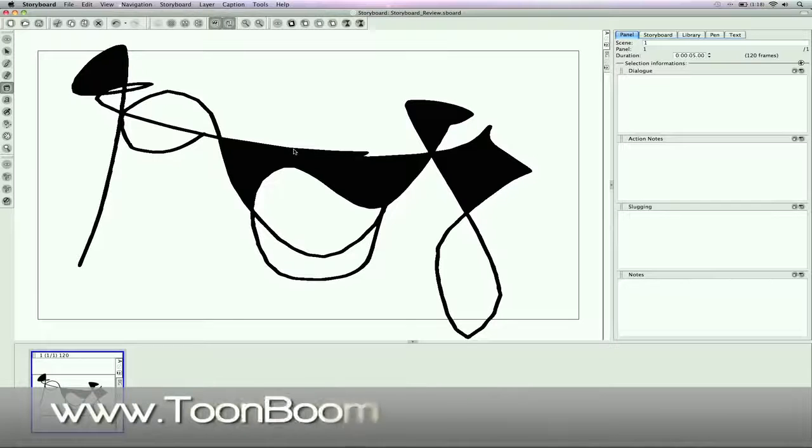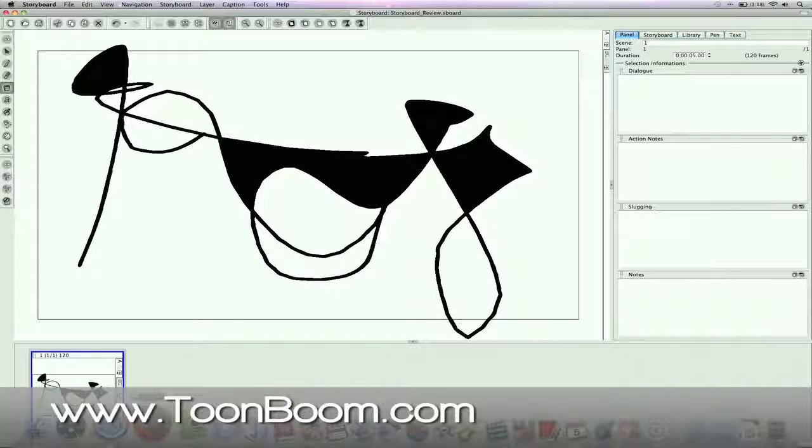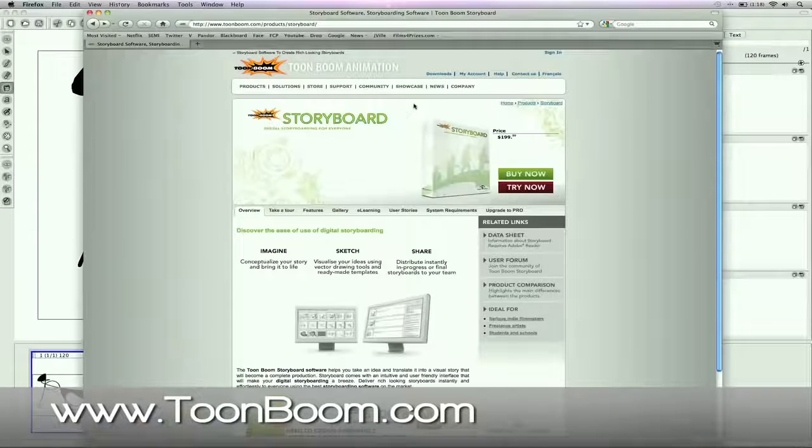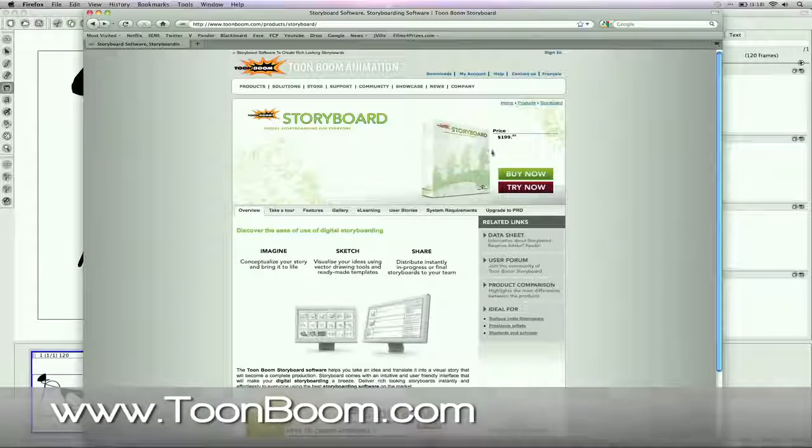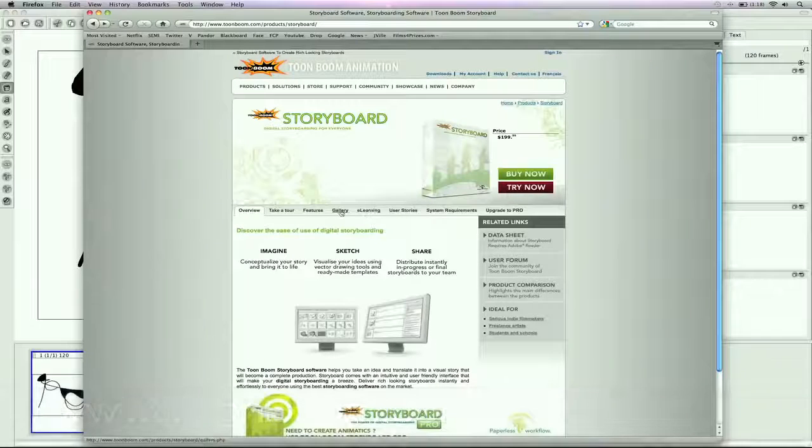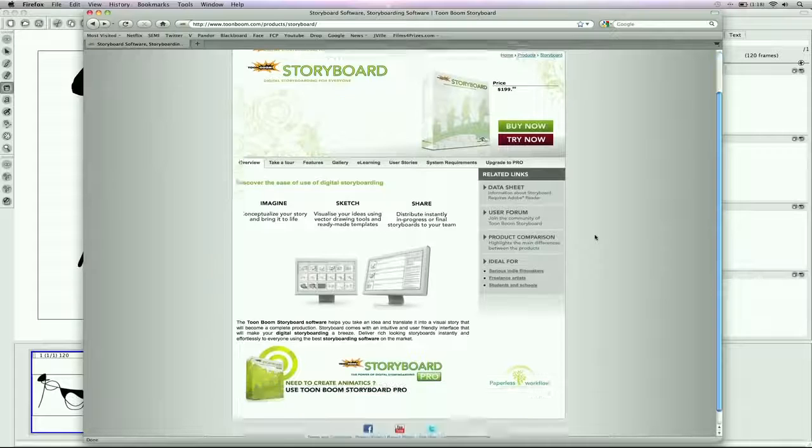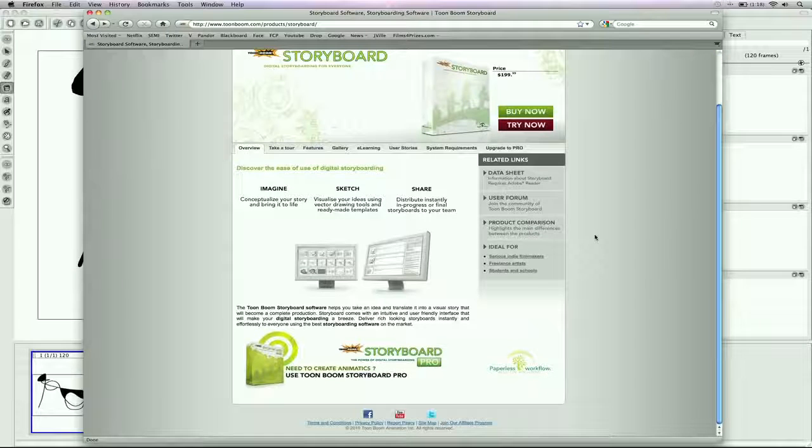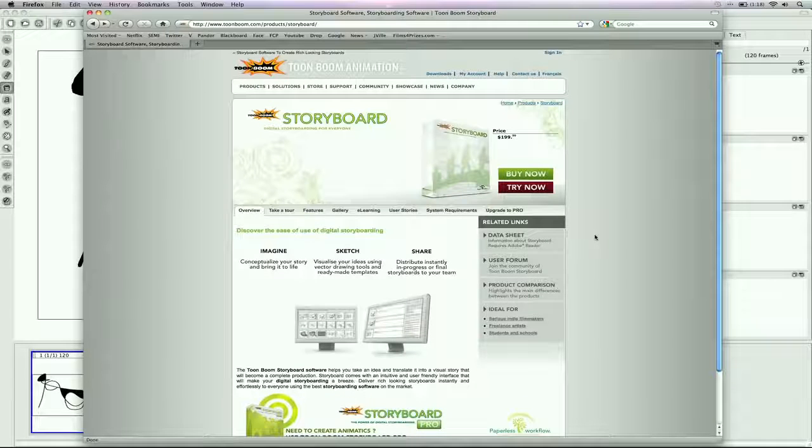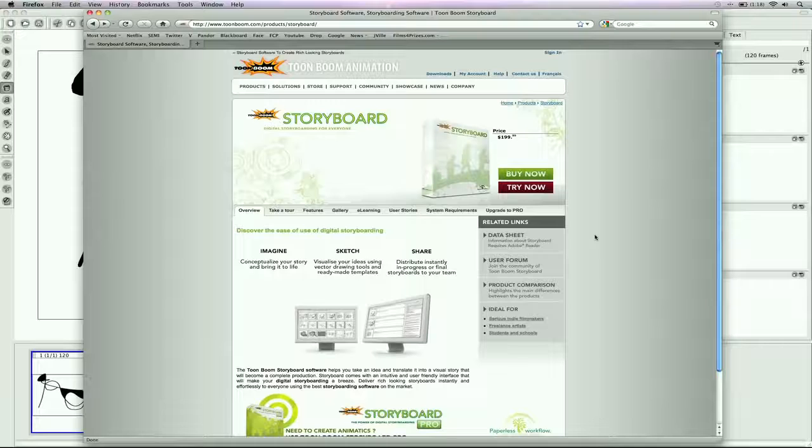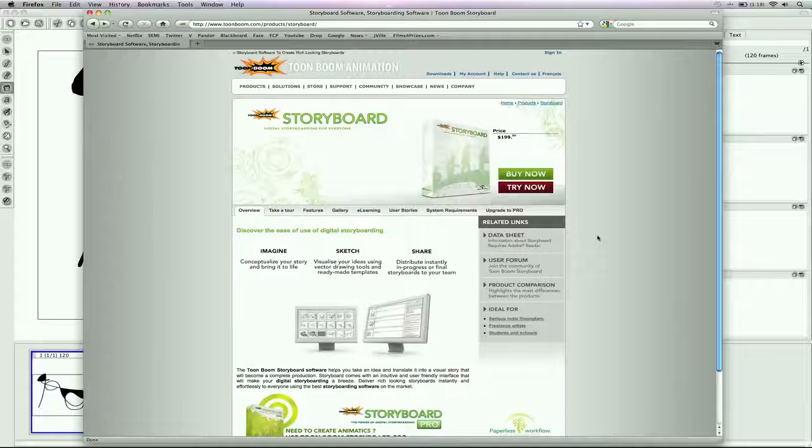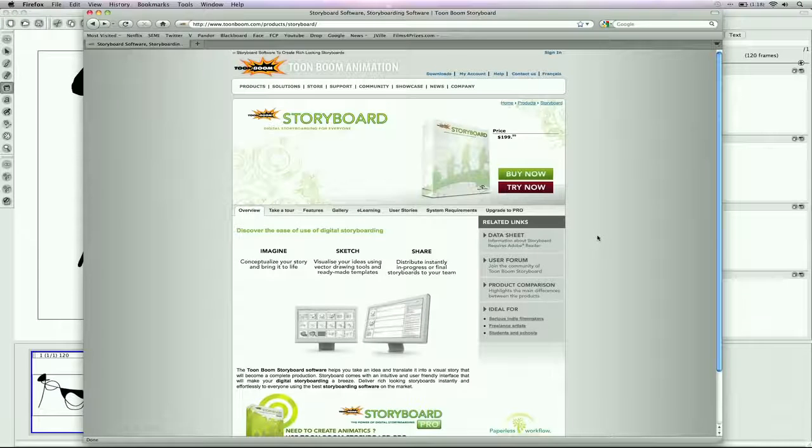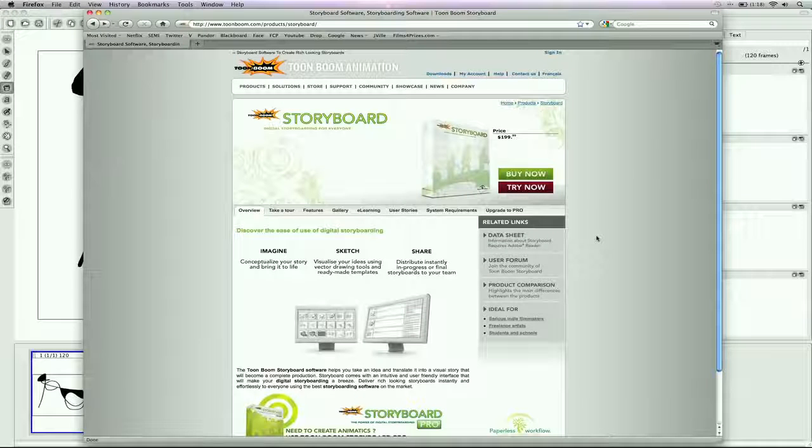So check out ToonBoom.com. I really like their website and the team behind it. They have some awesome galleries. You can also check them out on Facebook, YouTube, and Twitter. So I hope you guys enjoy that review, and it helps you decide if you want to join the Storyboard community at ToonBoom.com. I'm Zach King, and I'll see you guys in the next video tutorial.